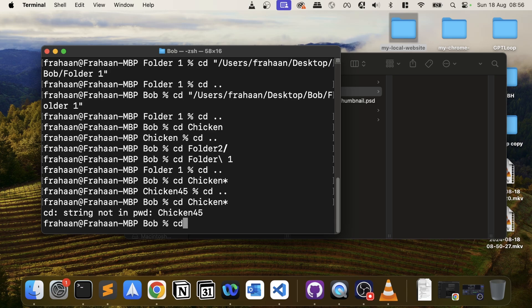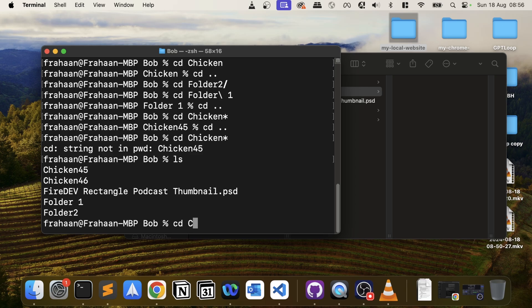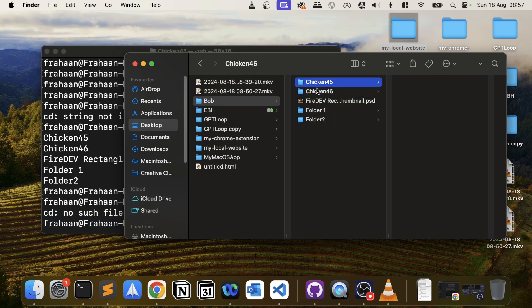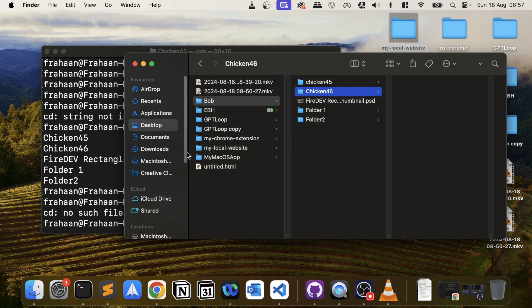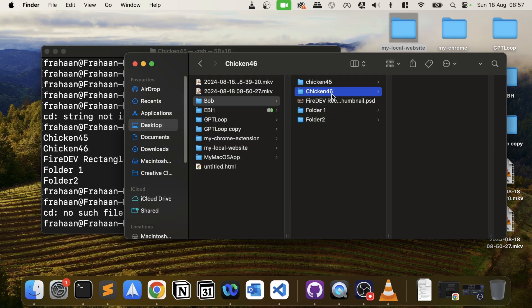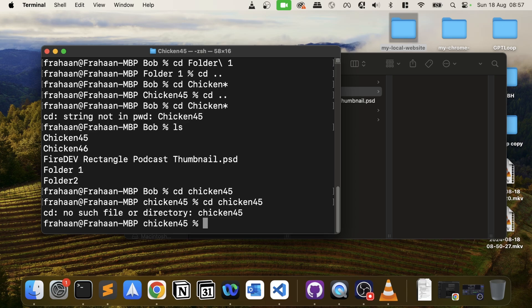I was going to demonstrate case sensitivity — on older systems or Linux/Windows Bash, folder names were case sensitive, so typing the wrong case would mean 'no such file or directory'. However, it appears on this version of Mac it doesn't matter. This may still be the case on Linux or in some Bash environments on Windows, so just be aware of that.